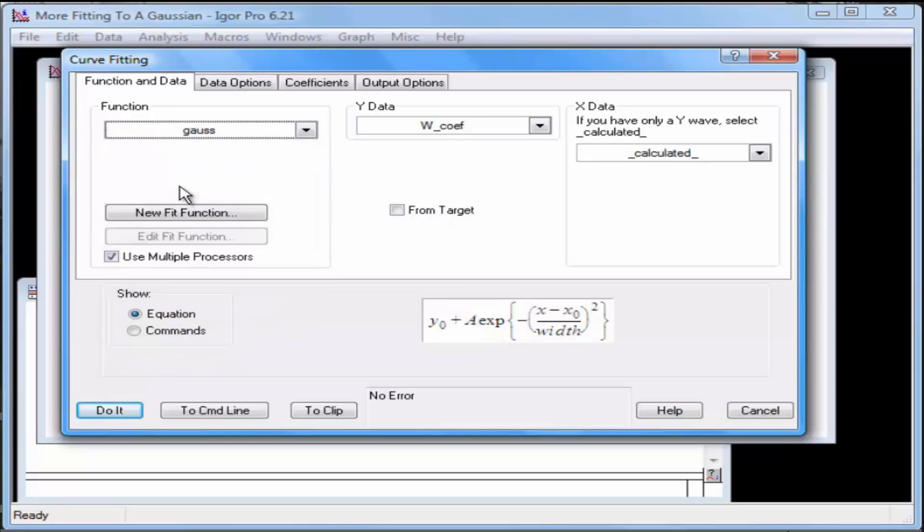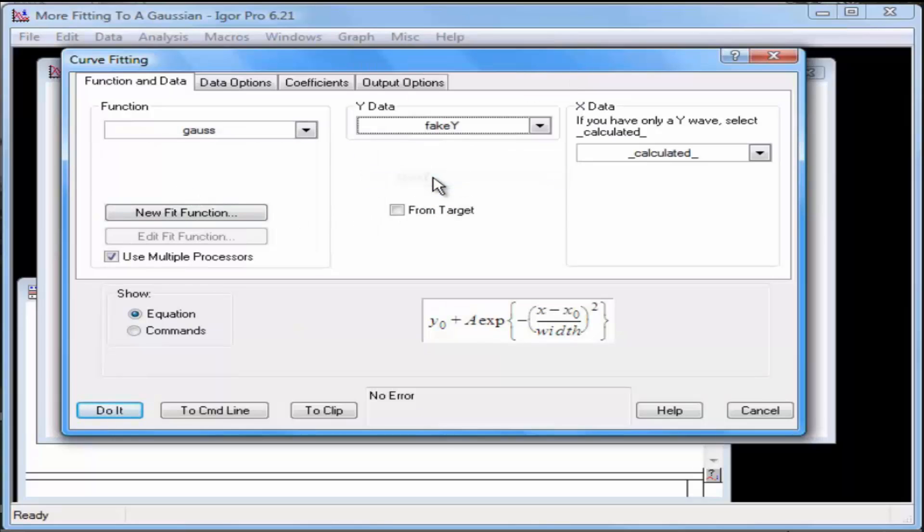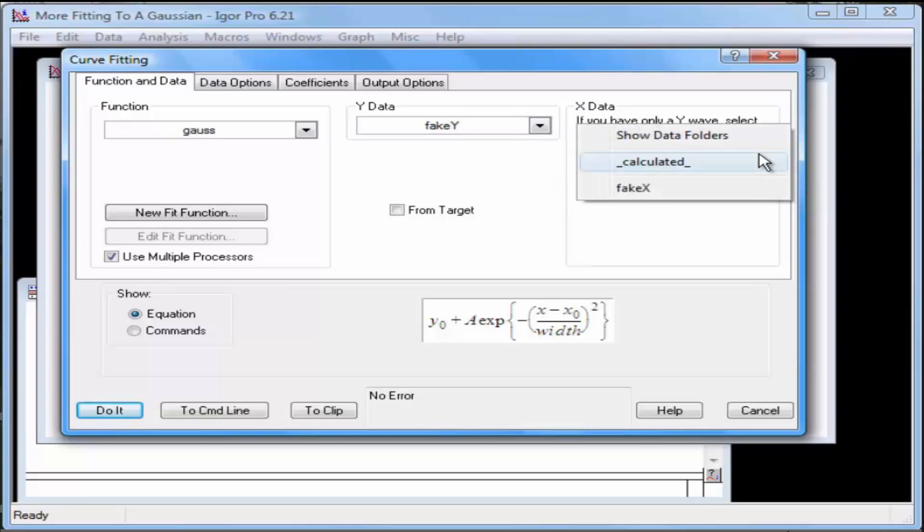From the Y Data pop-up menu, select Fake Y. From the X Data pop-up menu, select Fake X.